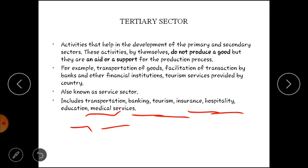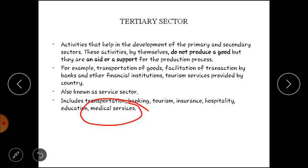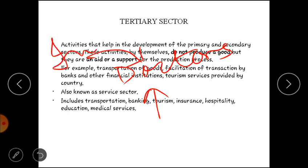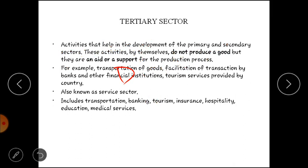In mein se koi bhi produce nahi kar raha. Medical services ka example lete hain — ek doctor sirf apni services provide karta hai, aur exchange mein fees leta hai. Woh kuch produce nahi kar raha, na hi manufacture kar raha hai. Agar equipment chahiye toh industries woh provide karti hain — jaise stethoscope koi doosri company banati hai, jo secondary sector ka part hai. Lekin doctor as services sirf apni expertise provide karta hai, isiliye yeh tertiary sector ka part hoga.